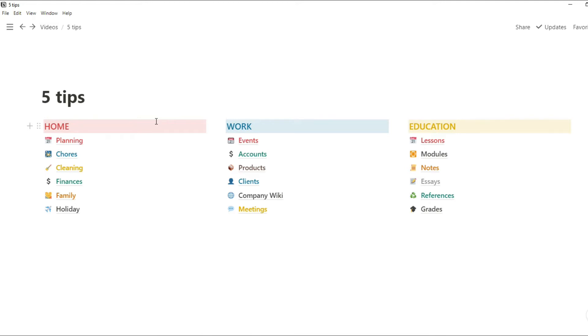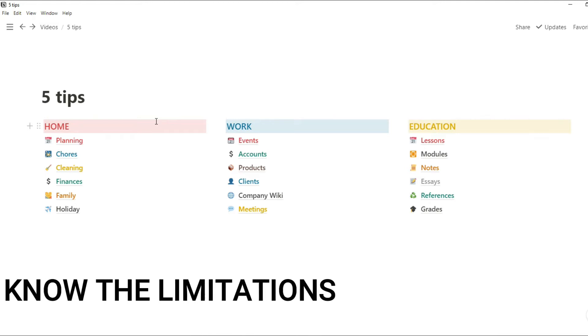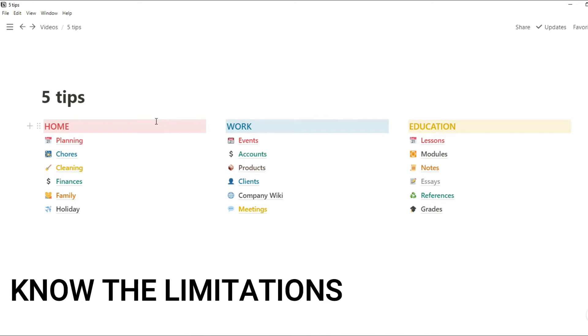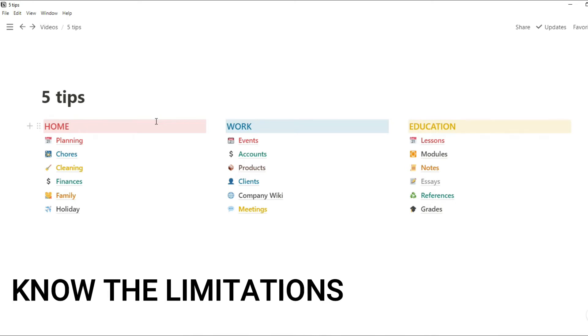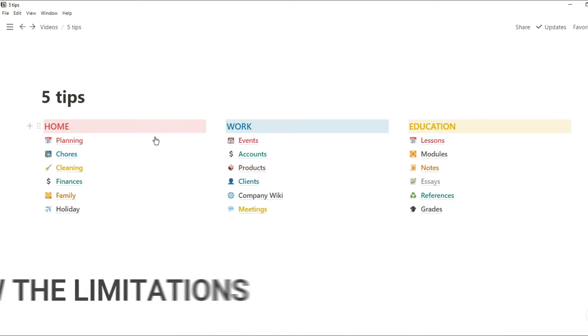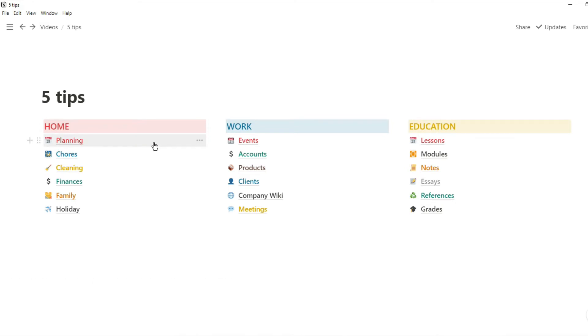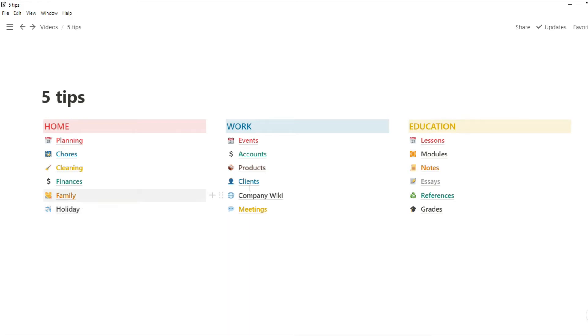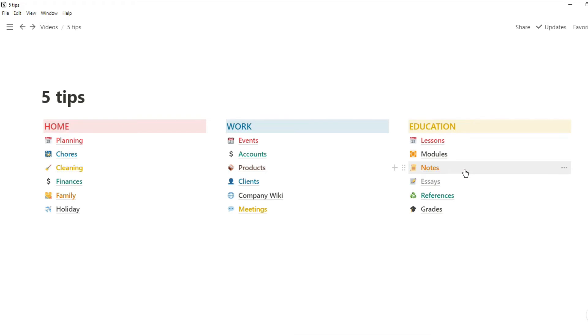The second tip relates to the first: you also need to know the restrictions of the app. If, for example, you're going on holiday and putting all your plans into Notion but don't have internet access, then you need to look at the offline mode for Notion and how that functions. Another example: if you like writing handwritten notes on your iPad, you can't natively draw in Notion so you would have to find another workaround, whether that's using an image or something else.